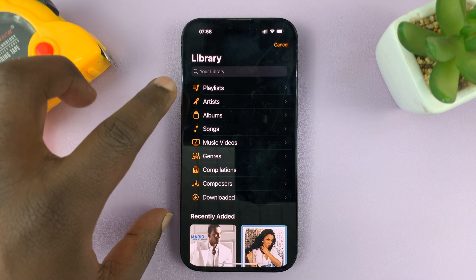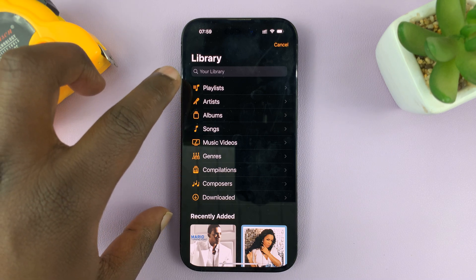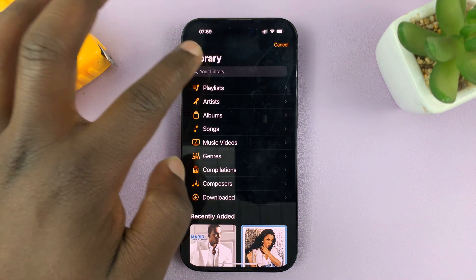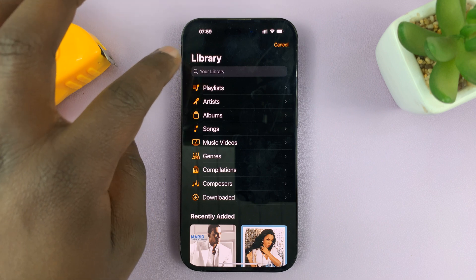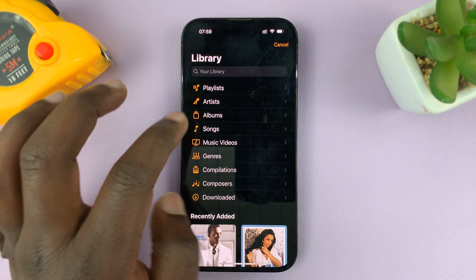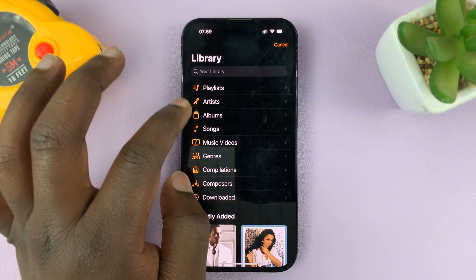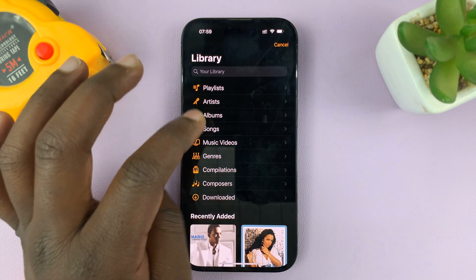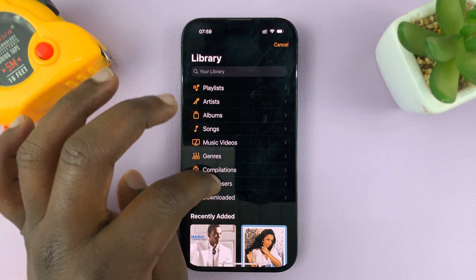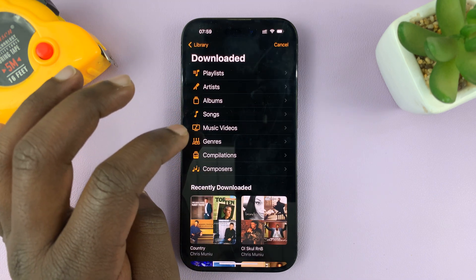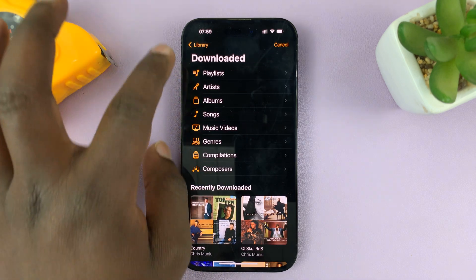That opens Apple Music and you can now just search your library. Just go to maybe playlists or artists, or you can search any song or even downloaded songs.